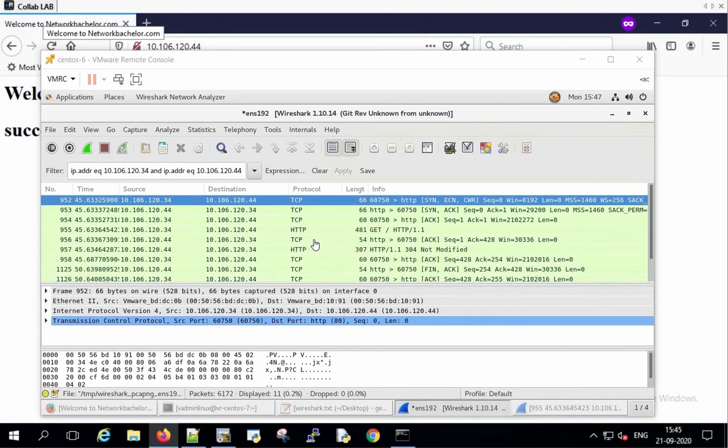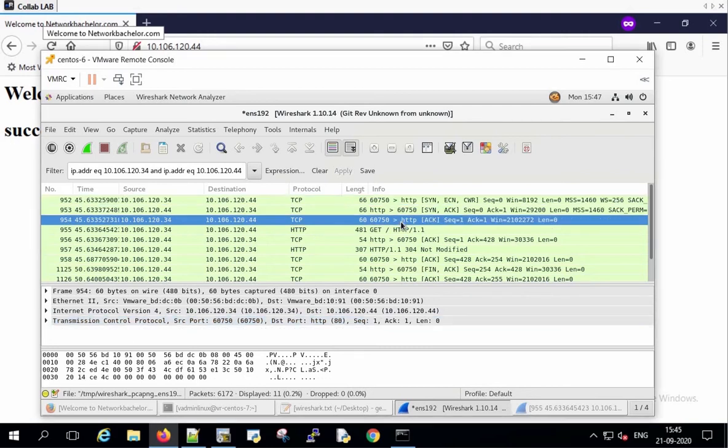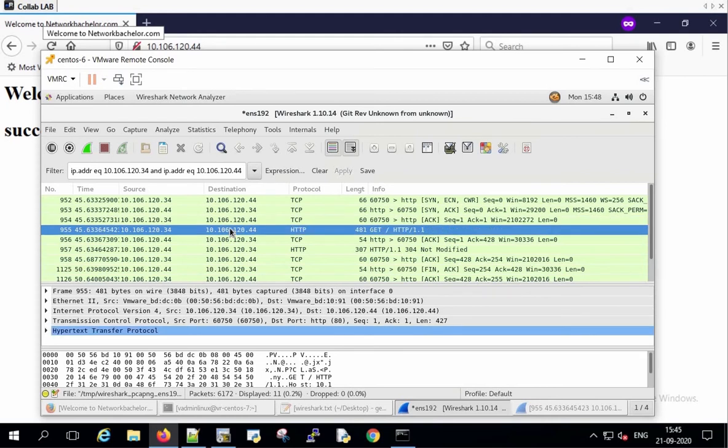The first three packets are TCP handshake: SYN, SYN-ACK, and the ACK message. And the fourth message is the HTTP GET request requesting the server for the web page.